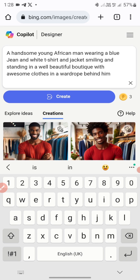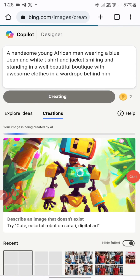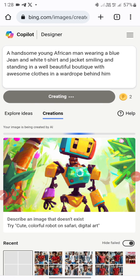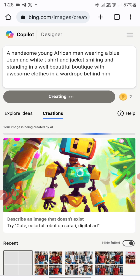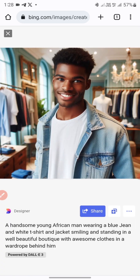Once you are done adding your script, just click on 'Create.' Each image you create takes one credit out of your daily credits. Just wait for the AI to create the masterpiece.